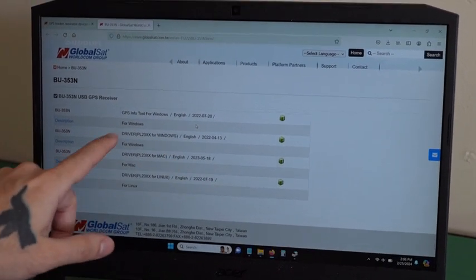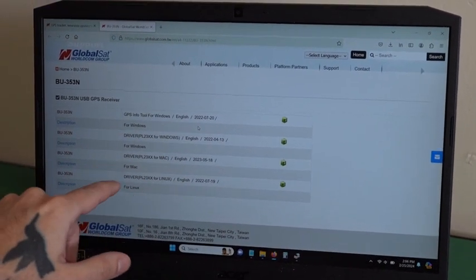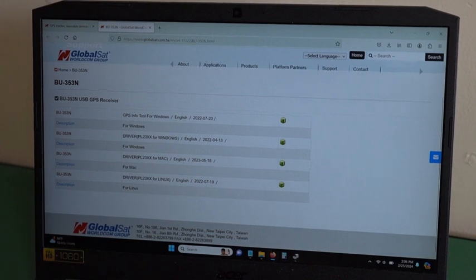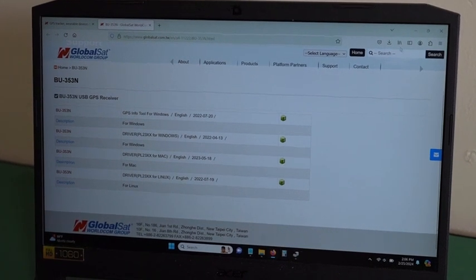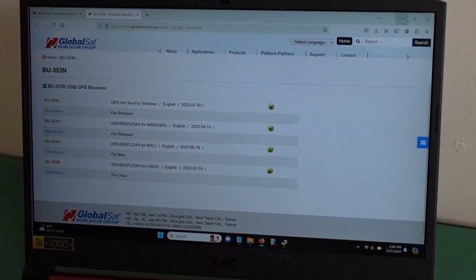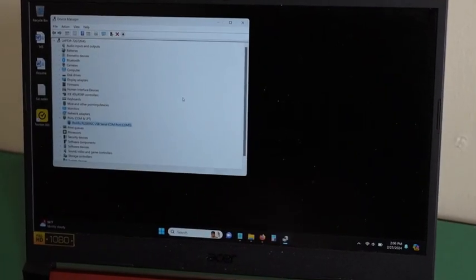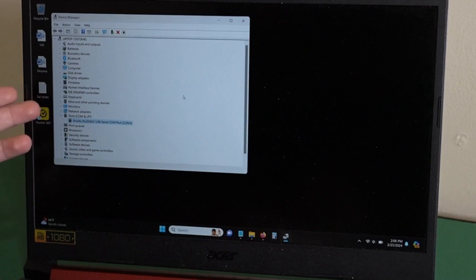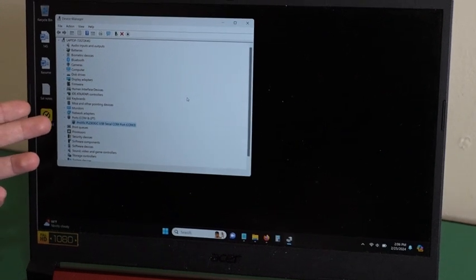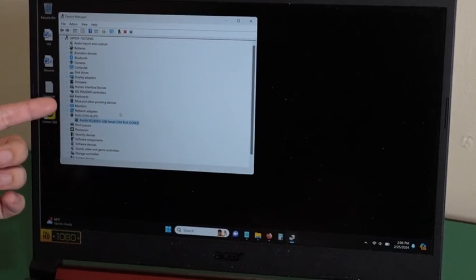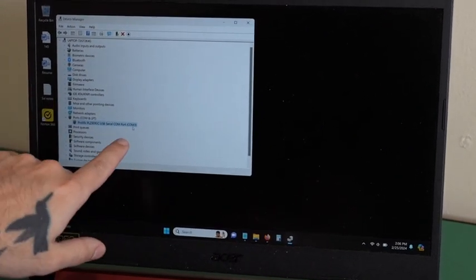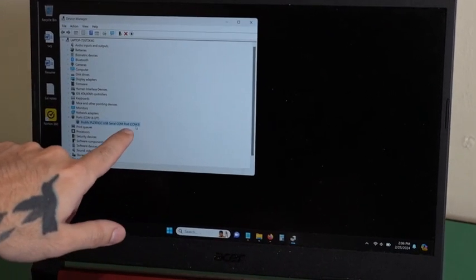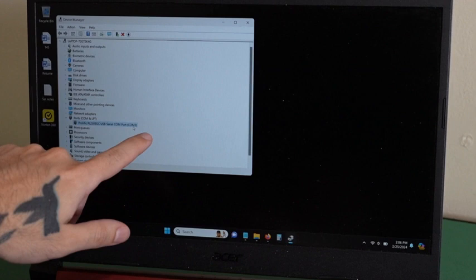They have the driver for Windows, Mac, and Linux. So once you downloaded the driver and connected your device, it should show up on the COM and LPT. As you can see, it says COM 3.